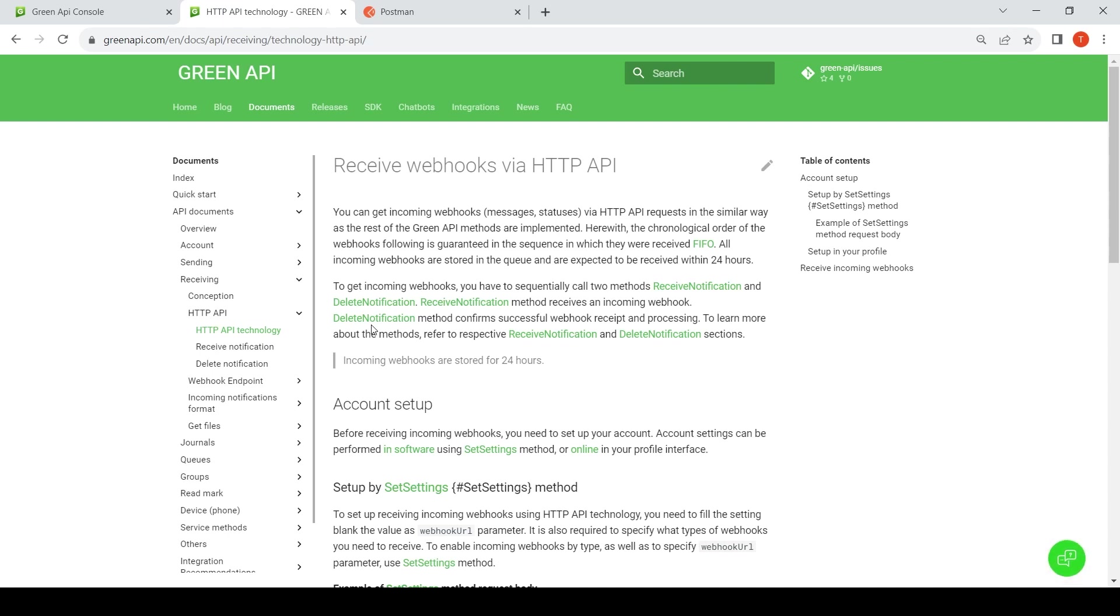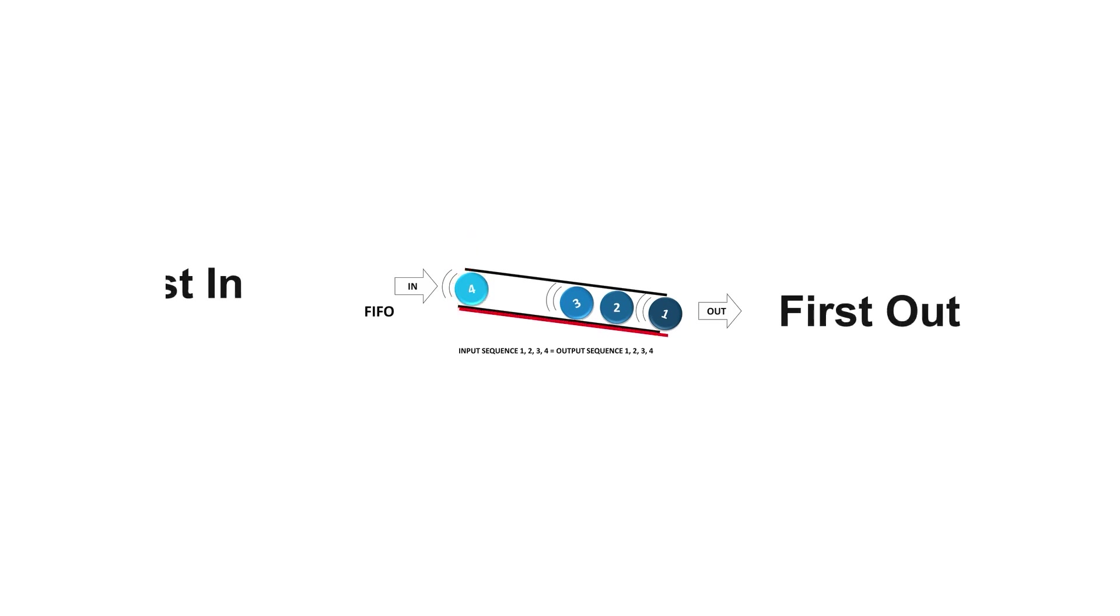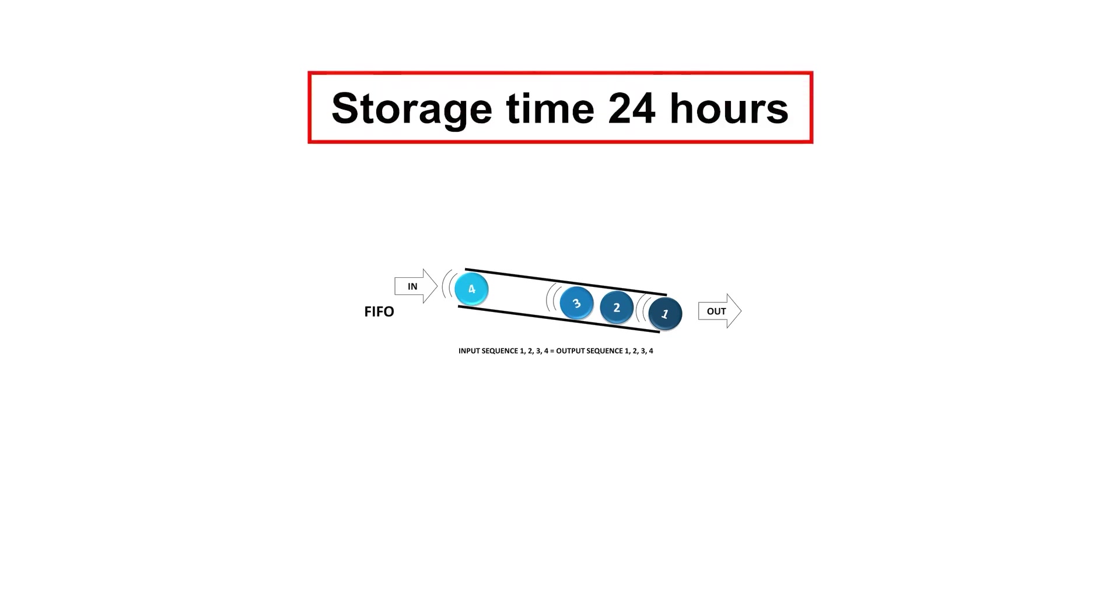Depending on your settings, our service creates a notification object when a new message is received, its status changes, or it is sent unsuccessfully. These objects are placed in a FIFO queue. This allows you to ensure that notifications are received in chronological order. The size of the queue is unlimited. Your notifications will not be lost, but the retention time of each object with a notification is 24 hours from the moment it arrives in the queue.